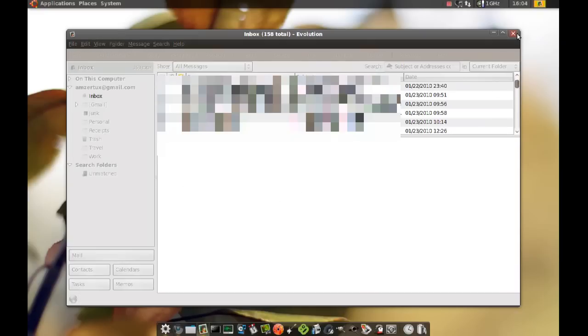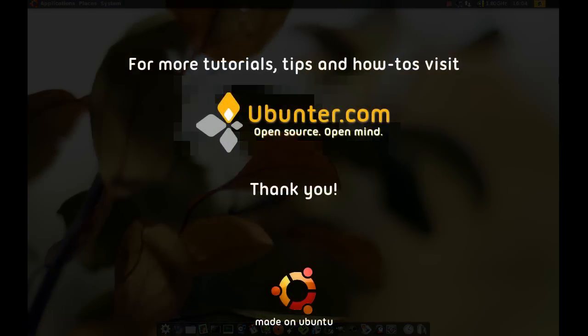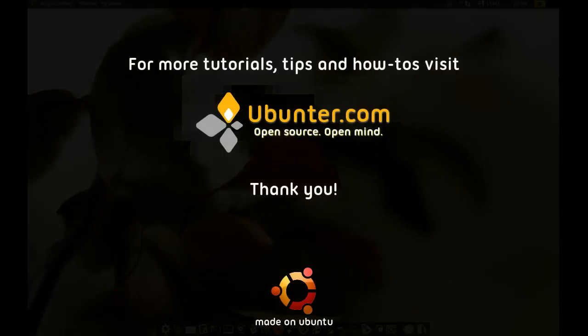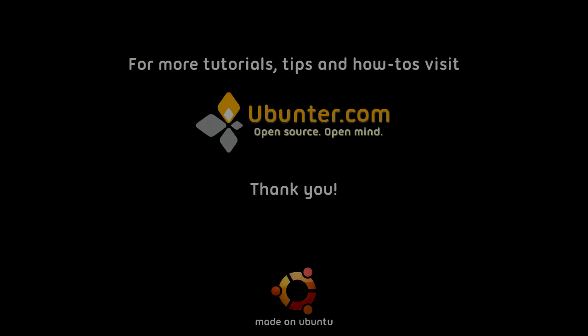Okay that's it for now and thanks for watching. I'll see you next time.